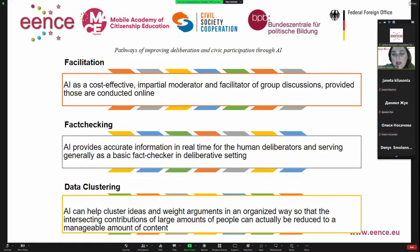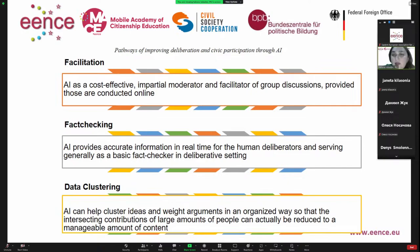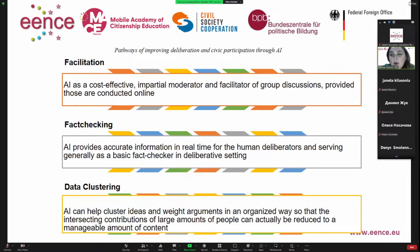There are three key pathways identified during the research. First is facilitation — artificial intelligence is a cost-effective, impartial moderator and facilitator of group discussions, provided those are conducted online. The second pathway is fact-checking: artificial intelligence provides accurate information in real time for human deliberators, serving generally as a basic fact-checker in deliberative settings. The third pathway is data clustering: artificial intelligence can help cluster ideas and weigh arguments in an organized way, so that the intersecting contributions of large amounts of people can be reduced to a manageable amount of content.